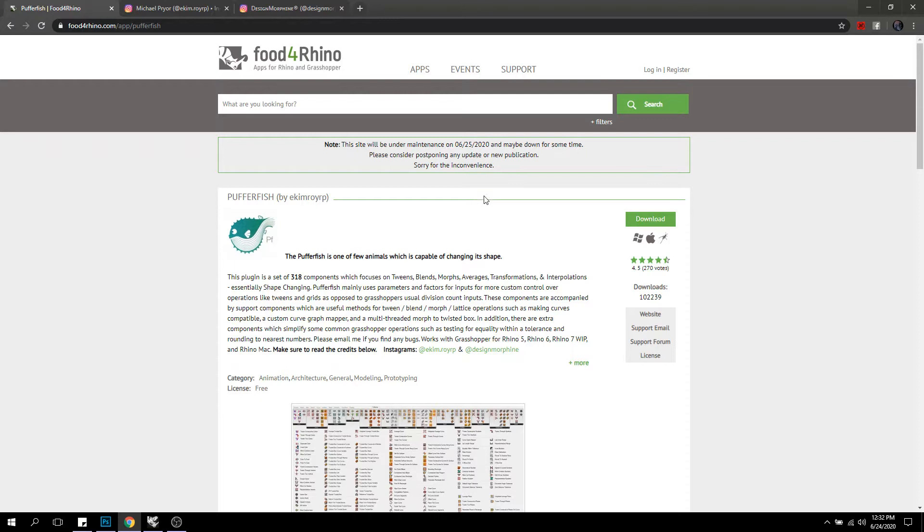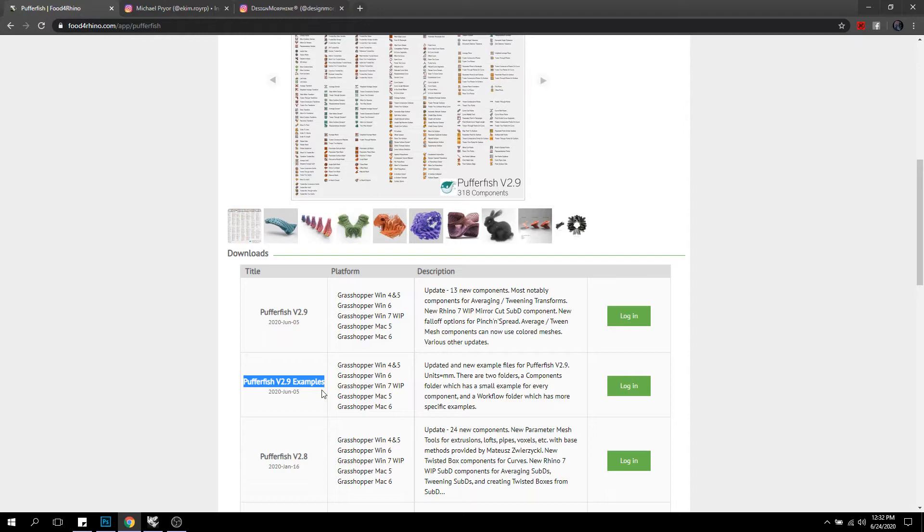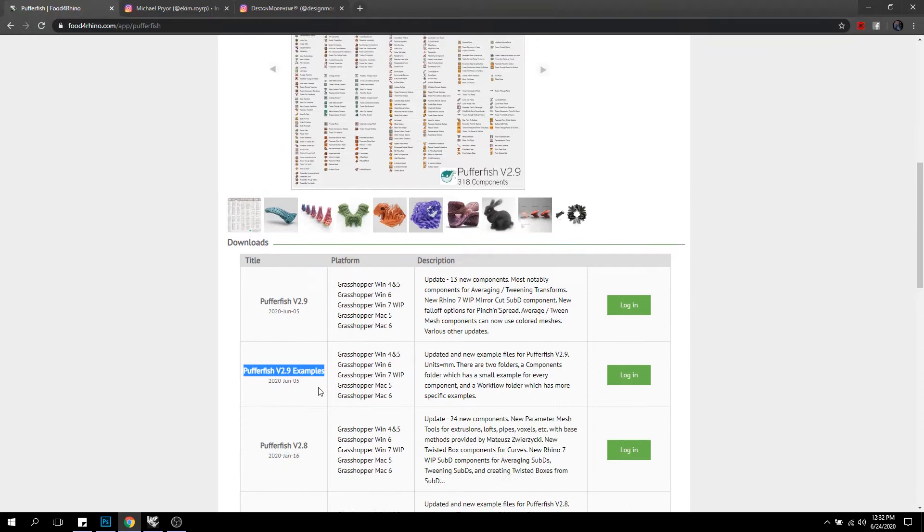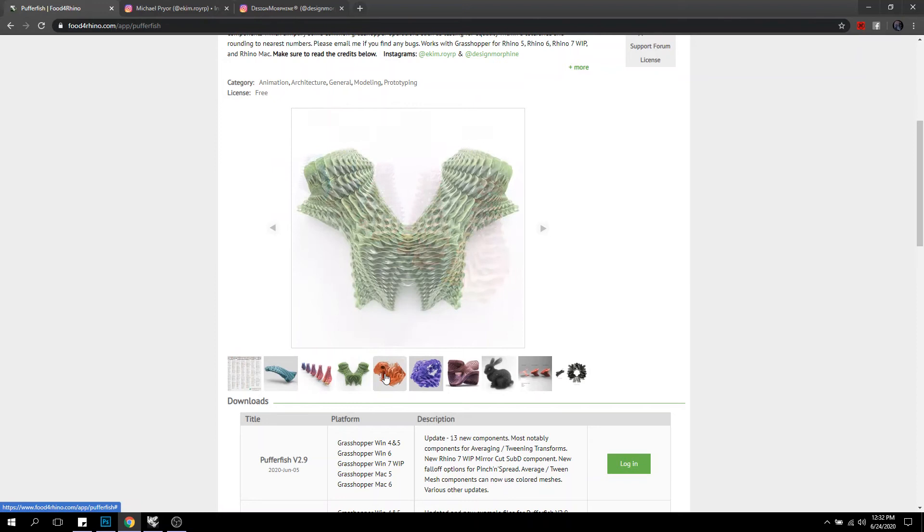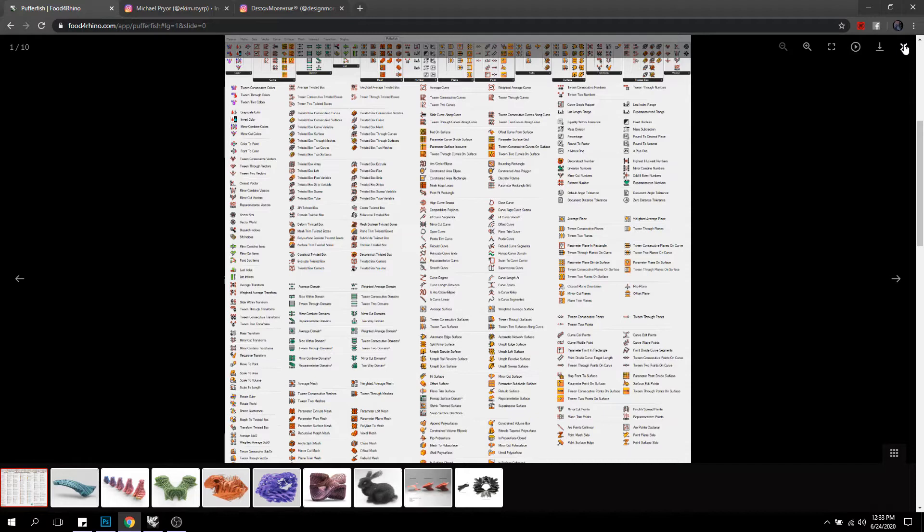So firstly is to get Pufferfish, which you can find on Food for Rhino. You'll need version 2.9. And I highly suggest before taking the webinar that you look at the Pufferfish version 2.9 example files where there is an example for every component in Pufferfish and smaller workflow type examples. There's a lot of components to go through, and so we won't be going through them all. We'll mostly be focusing in the Twisted Box area while using some of the other components throughout to support the workflow.